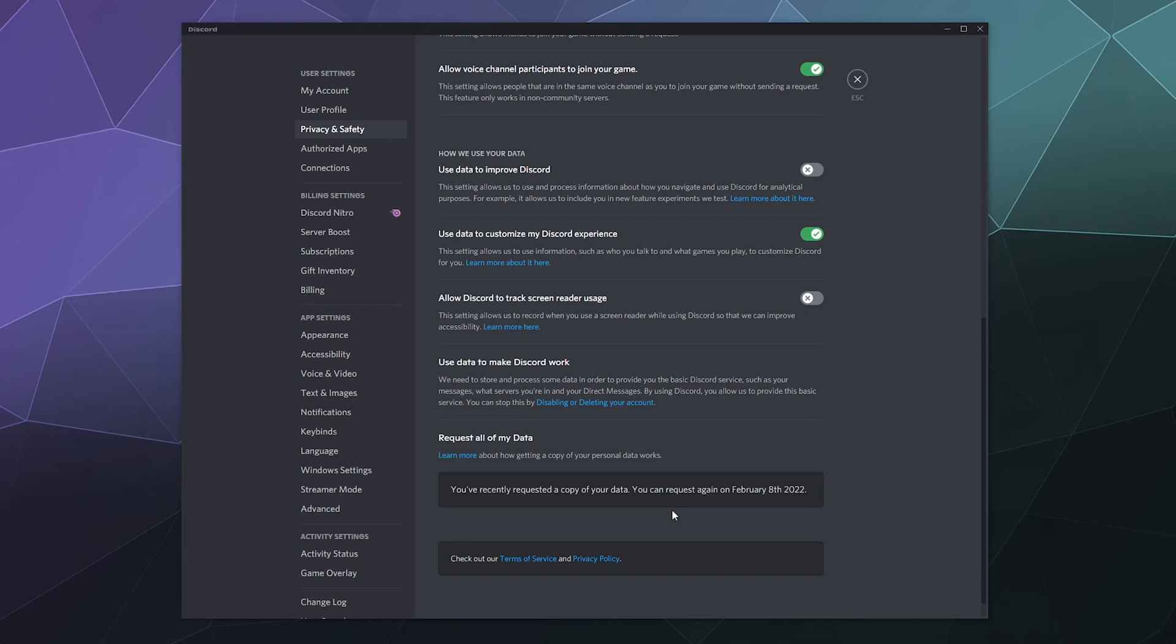Right now it looks like the types of information that Discord uses is they pretty much save all the information about what you post, a copy of all your posts and logs, because otherwise you wouldn't be able to see it when you go back in time in a history on one of your chats with somebody from like two years ago. So they keep all of that stuff.